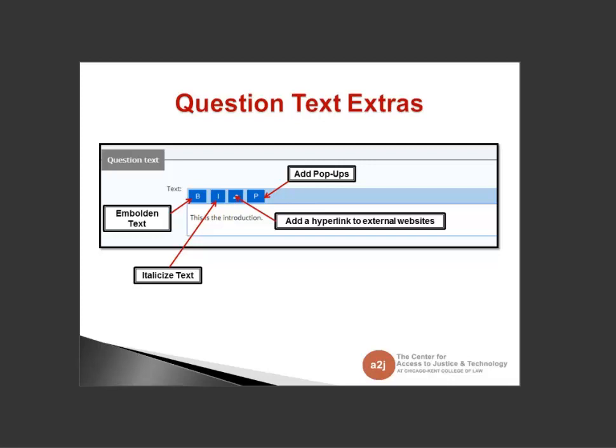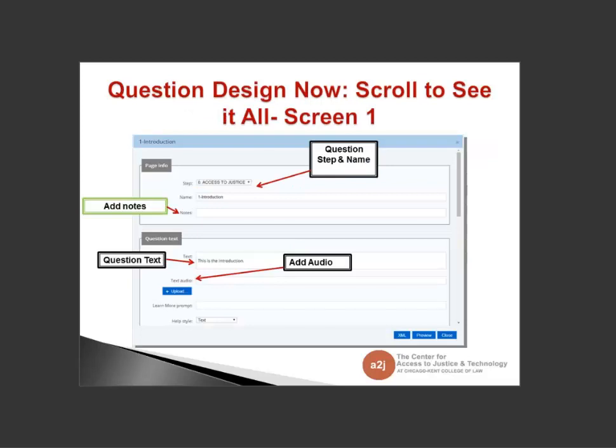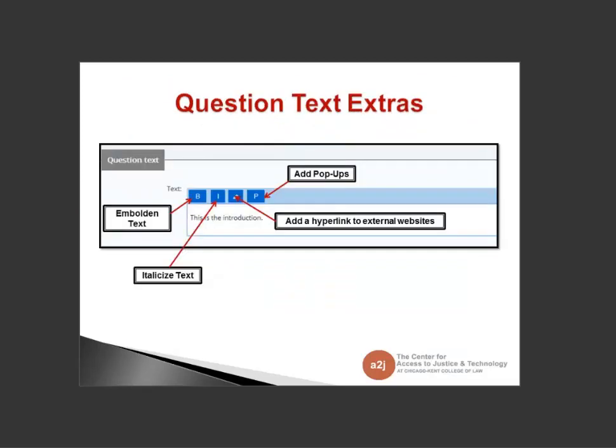Looking closer at the question text: once you click into the text box, extra editing tools appear. You can embolden text, italicize it, add a hyperlink to external websites, and add pop-ups. Remember, you cannot change the font type, font color, or font size — we're looking for uniformity in how A2J Author guided interviews are presented to end users — but you can customize with emboldening, italicizing, and adding pop-ups or hyperlinks.